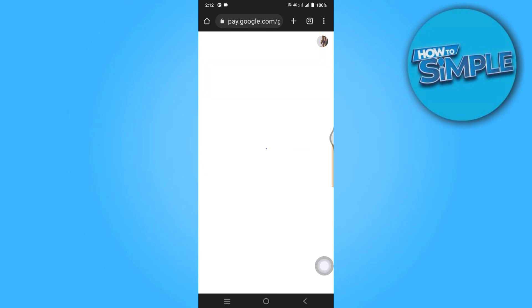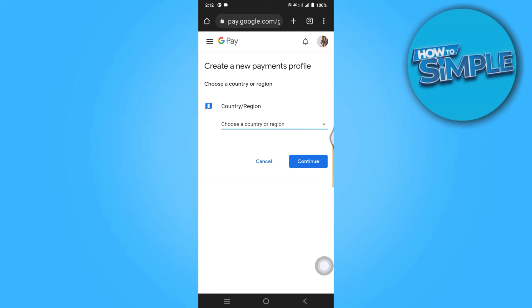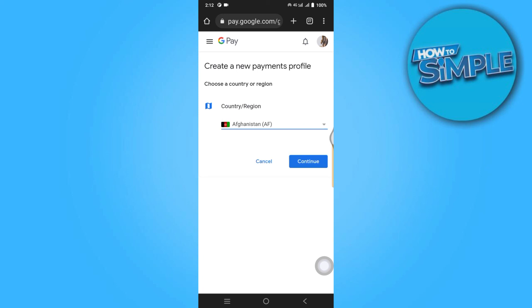Select your desired country and simply continue again. So this is how you can change your country or region in App Store.